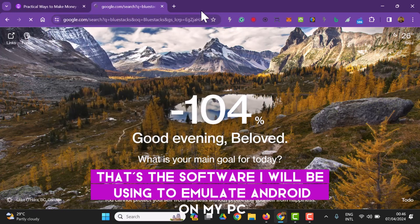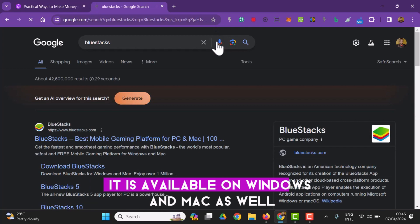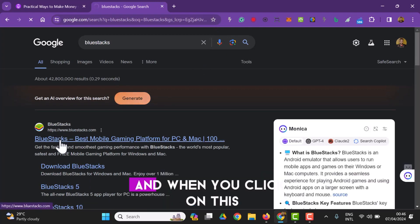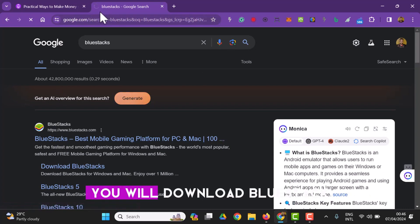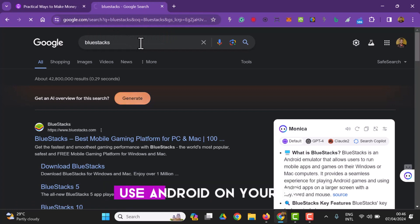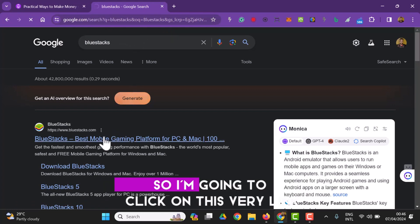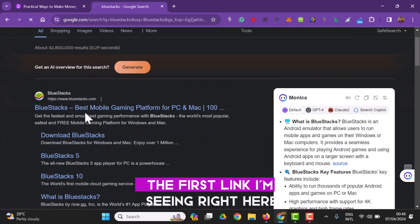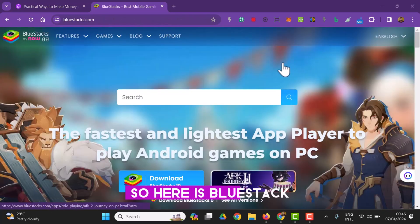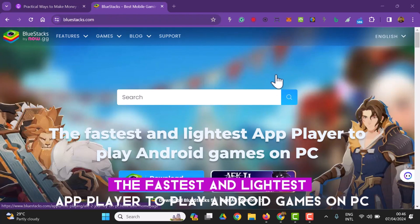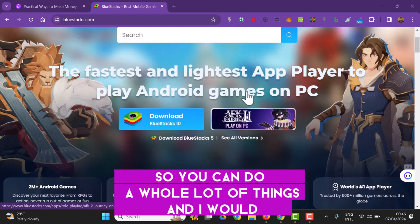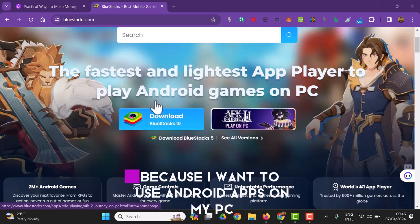BlueStacks is available on Windows and Mac as well. All you have to do is click on the link and download BlueStacks. Having BlueStacks downloaded will let you use Android on your PC. I'm going to click on the first link I'm seeing right here to download BlueStacks. Here is BlueStacks — it says 'the fastest and lightest app player, play Android games on PC.'